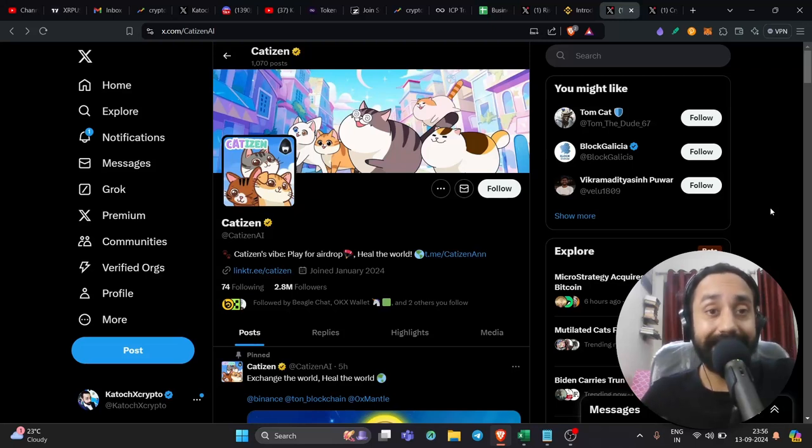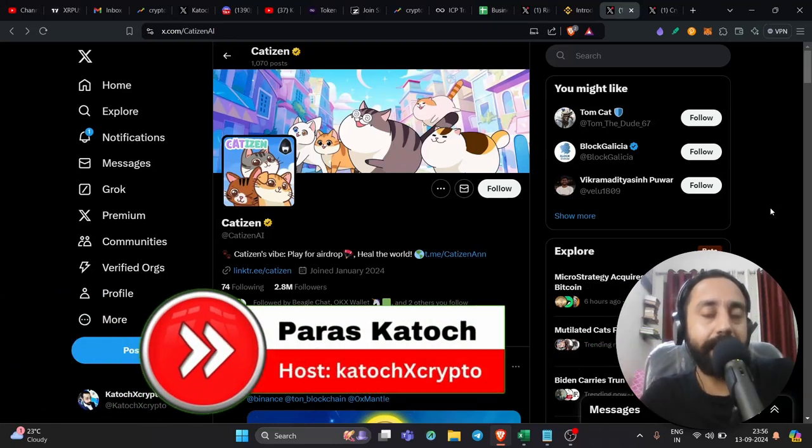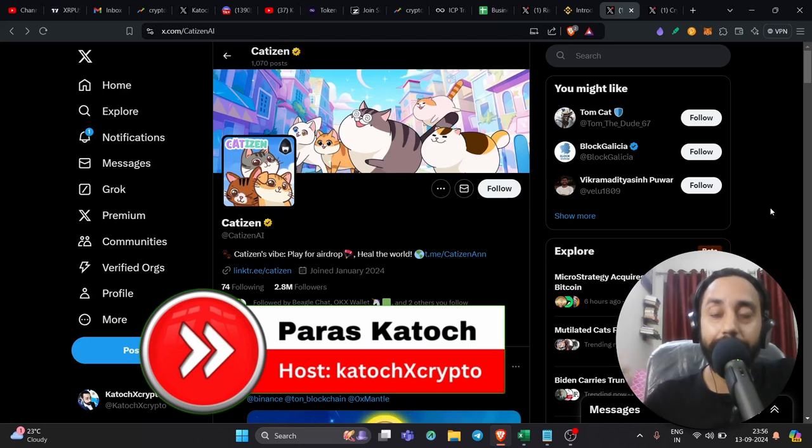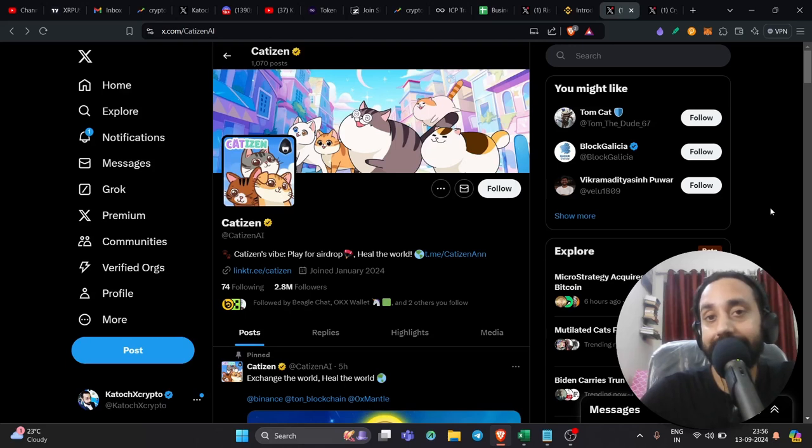In front of the screen, you can see Catizen. Now Catizen is something you can take as an example like Notcoin or the upcoming Dogs which was a meme on Telegram. So it is kind of a Telegram bot which is about to launch on Binance.